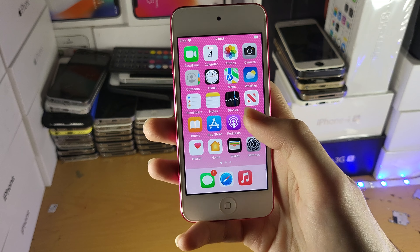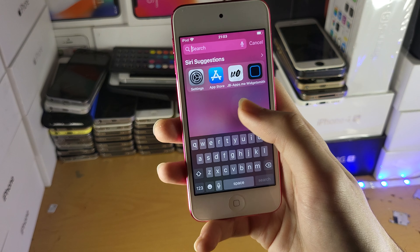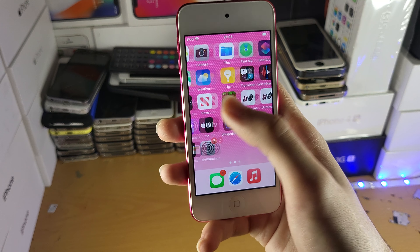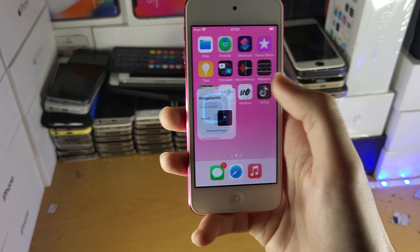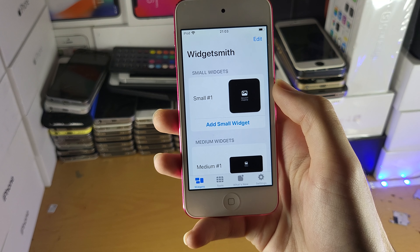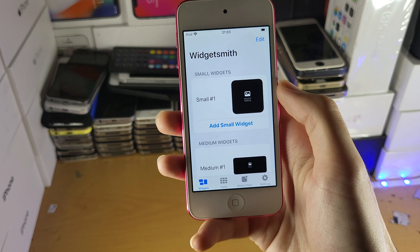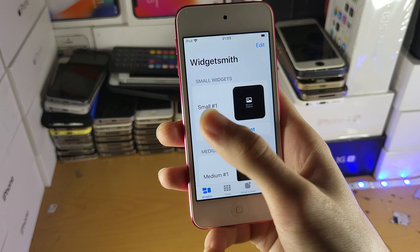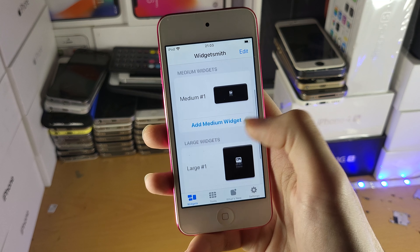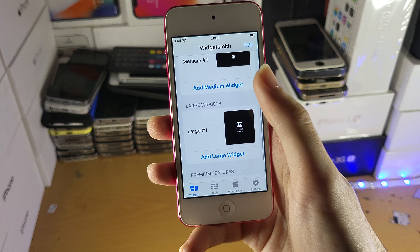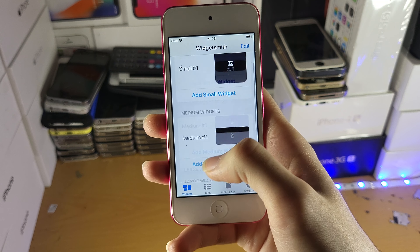With this app you can create custom widgets. So what we're going to do next is we're going to open up the WidgetSmith application and get to work. You can see we can create a small widget, medium size, and large size.